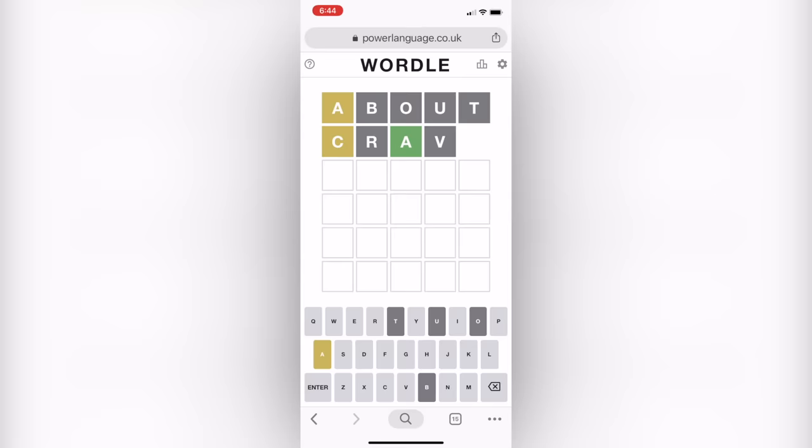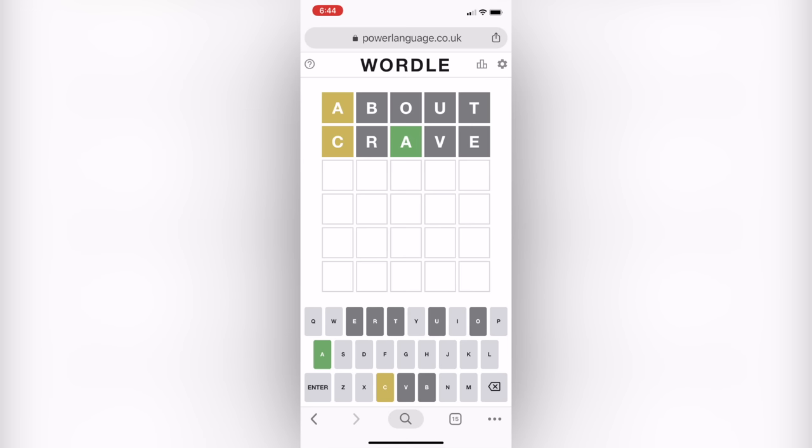The next word I'm guessing is 'crave' because I wanted to guess another word with some more vowels. I wanted an E, and I knew the A was in a different location, so I put it in the middle of the word this time. As you can see, that was the correct location for the A, and now I found out that C is also in the word.